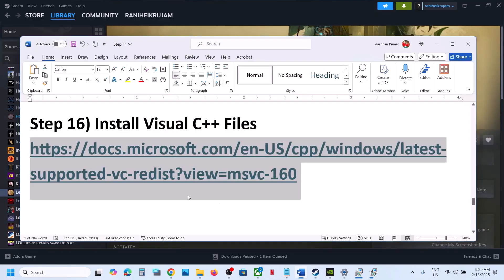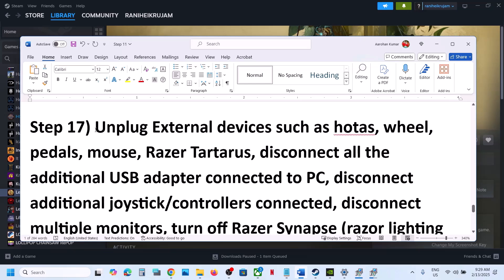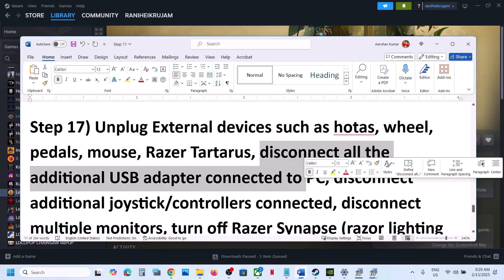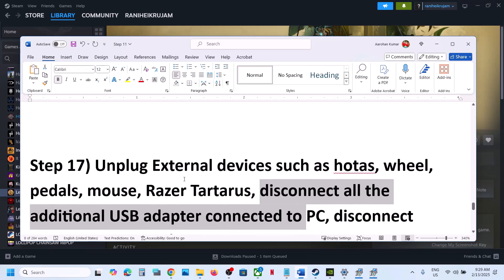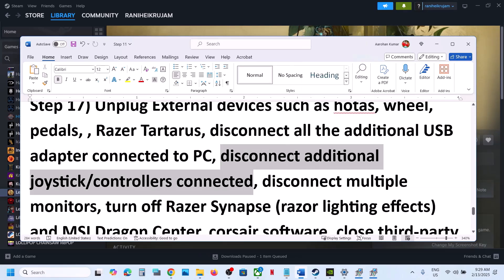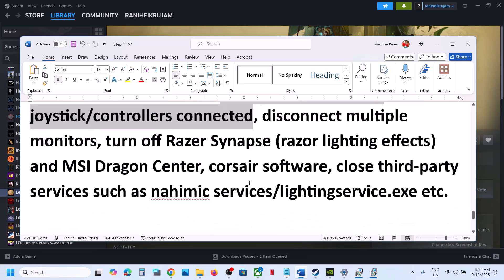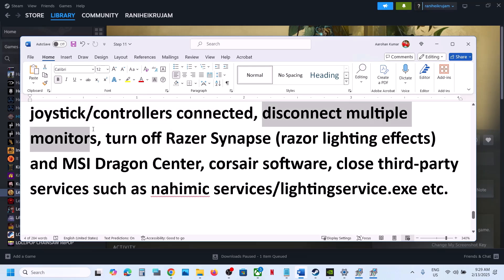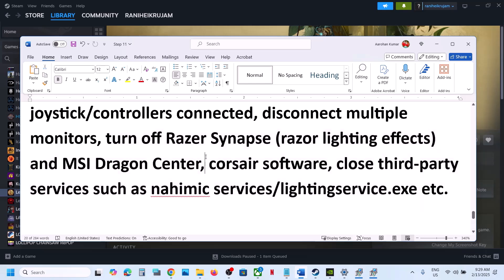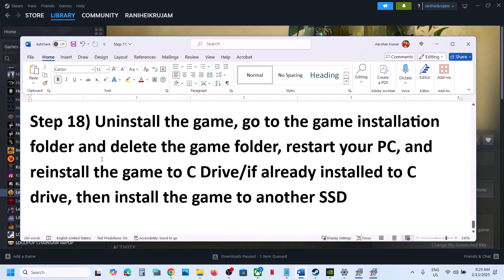If still not working, unplug all external devices. If you have a HOTAS wheel, pedals, or any external USB adapter connected, disconnect them. Also disconnect any extra controllers. If you have a multiple monitor setup, disconnect extra monitors and try launching the game on a single monitor. Close any third-party services or applications and then launch the game.